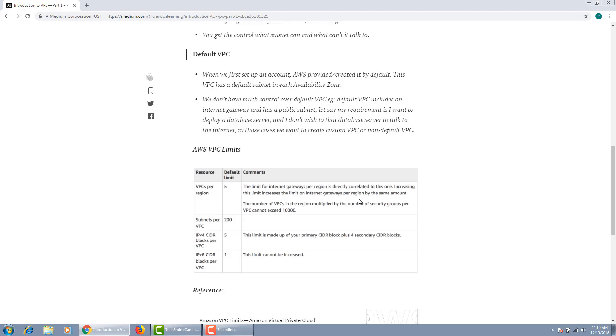One more thing: this VPC limit is directly correlated to the internet gateway. If you don't understand all these terms, I'll talk more about this in the second part of the series. The moment AWS support increases your VPC limit, the internet gateway limit is increased by default for you.